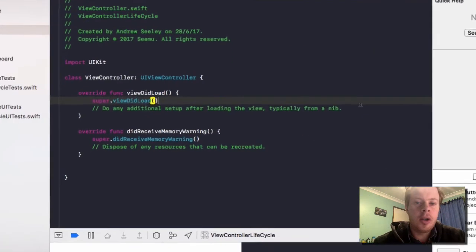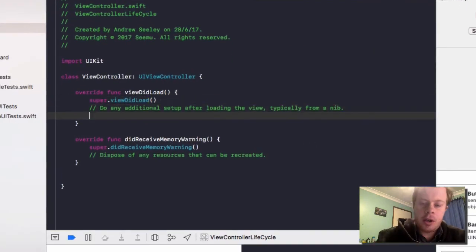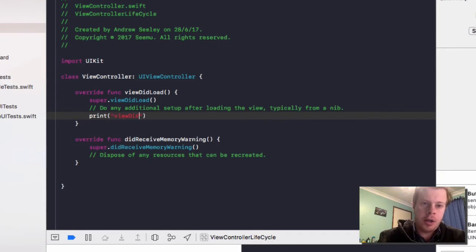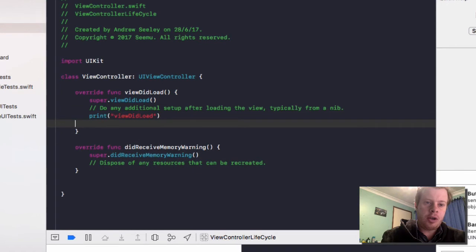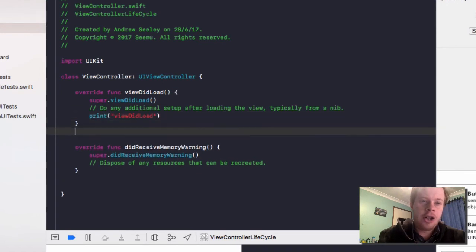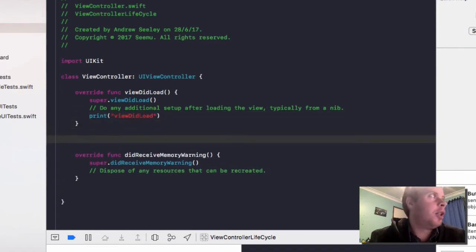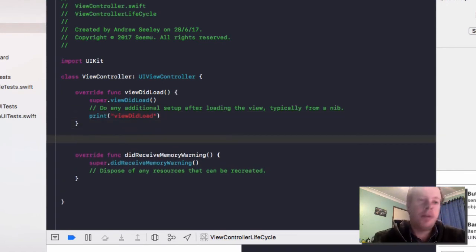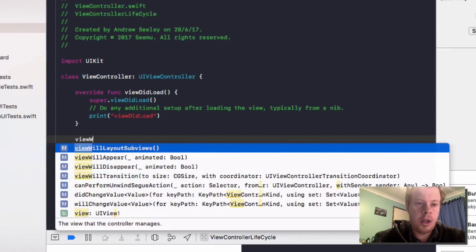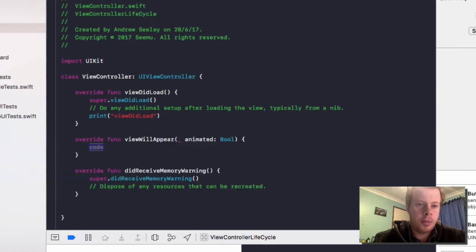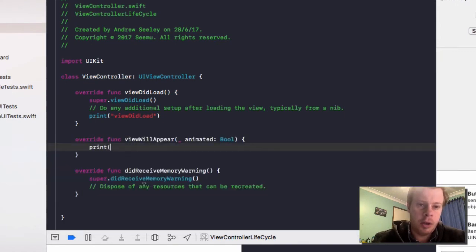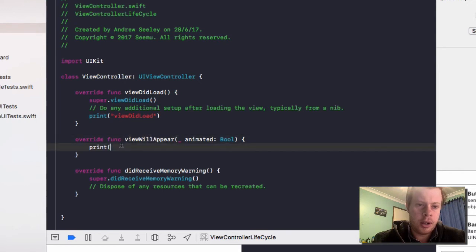So in ViewDidLoad we're going to print out ViewDidLoad and we are going to add the other ViewController lifecycle functions and also print out them. So the first one is ViewWillAppear. In here we'll print ViewWillAppear, the exact name of the function.